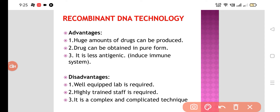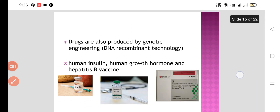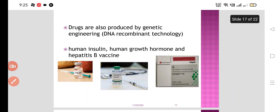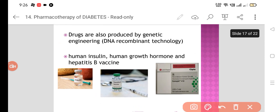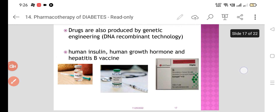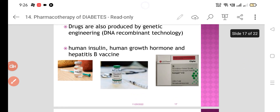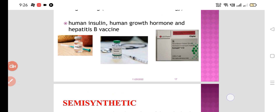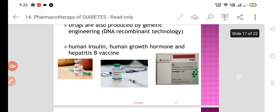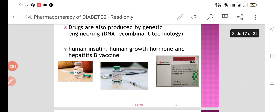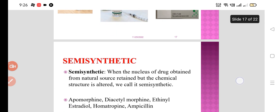Drugs produced by genetic engineering or recombinant DNA technology include human insulin, which is very commonly used, as well as human growth hormone and hepatitis B vaccine. These are examples of recombinant DNA technology products.